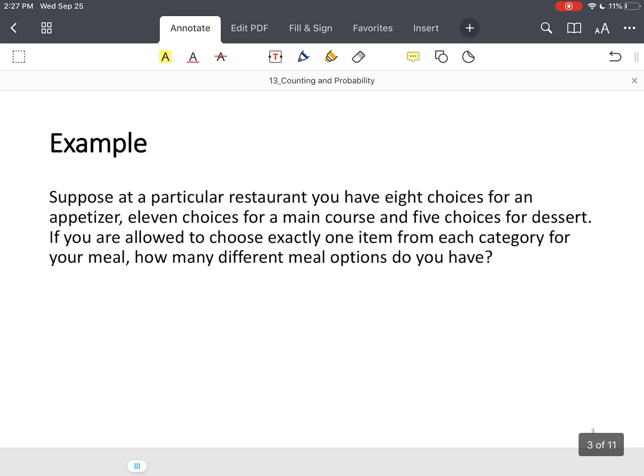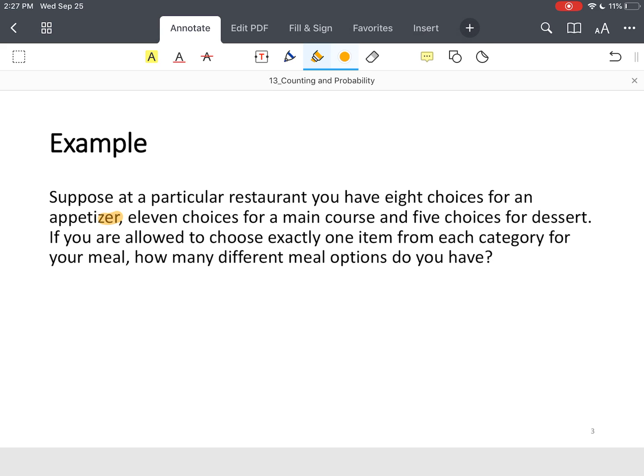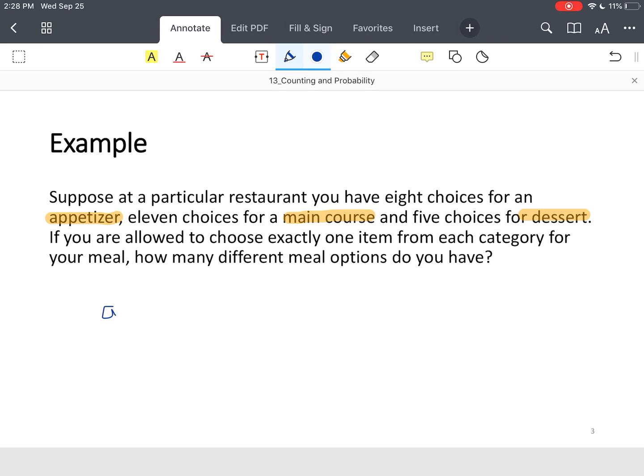So, suppose you went to a particular restaurant. You had eight choices for an appetizer, eleven choices for a main course, five choices for dessert, and you wanted to find the number of meal options available. So, now notice I've got three distinct categories that have been highlighted. You have an appetizer, you have a main course, and you also have a dessert.